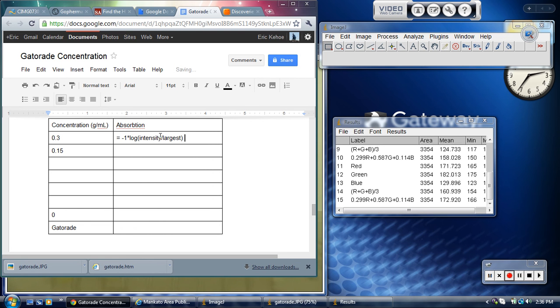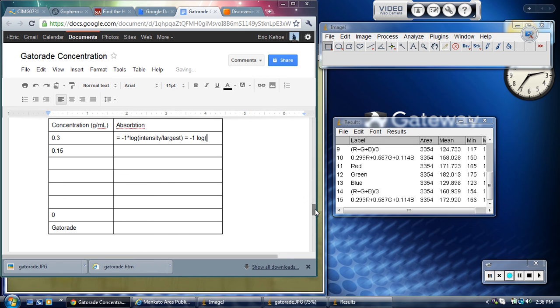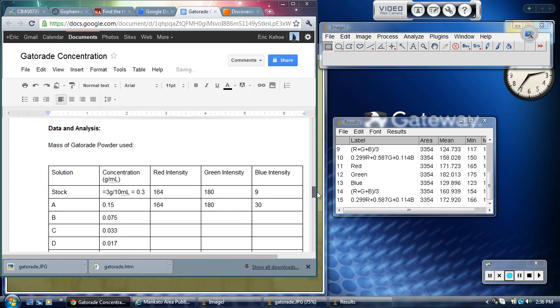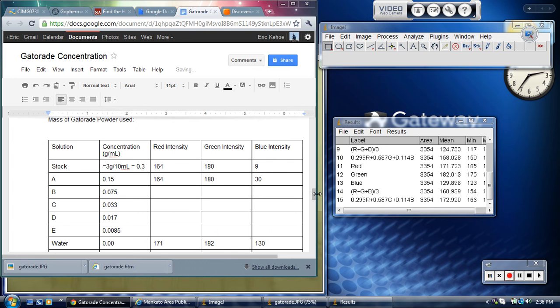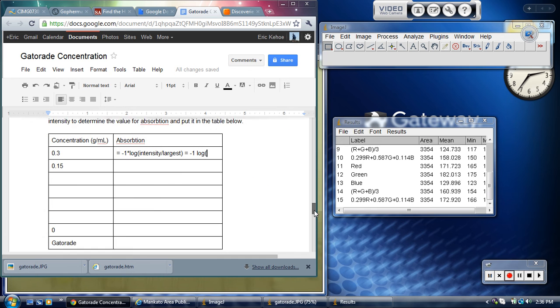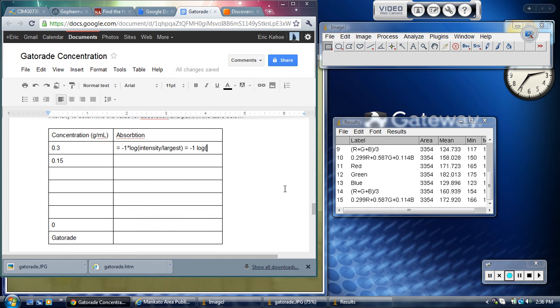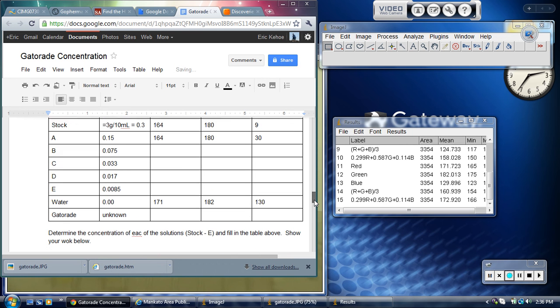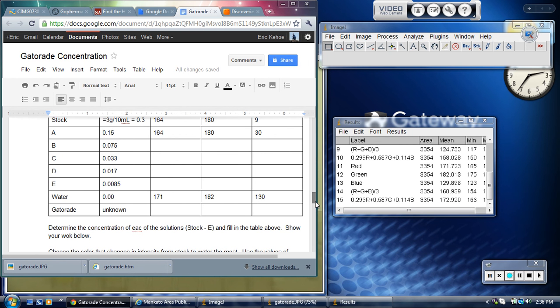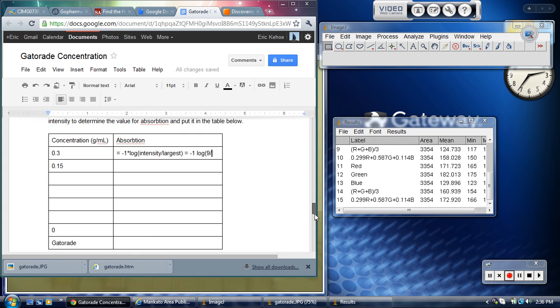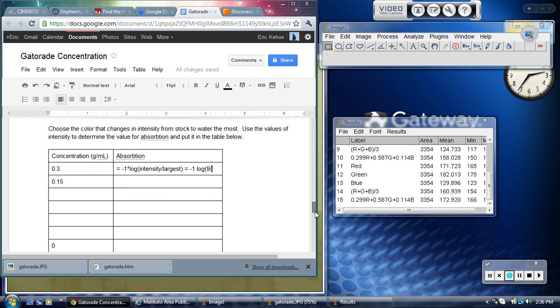For the case of this 0.3 concentration, I'm going to say that this equals negative 1 times the log. And then I'm going to go back and look at my intensities. I want to use blue intensity because that's the one that's actually changing. I had you measure the red and green, but actually for something that's yellow, the only one that matters is blue. For blue intensity, I'm going to say that this equals negative 1 times the log of 9 divided by... and then I go and look at what was my greatest value. My greatest value was 130. So 9 divided by 130.